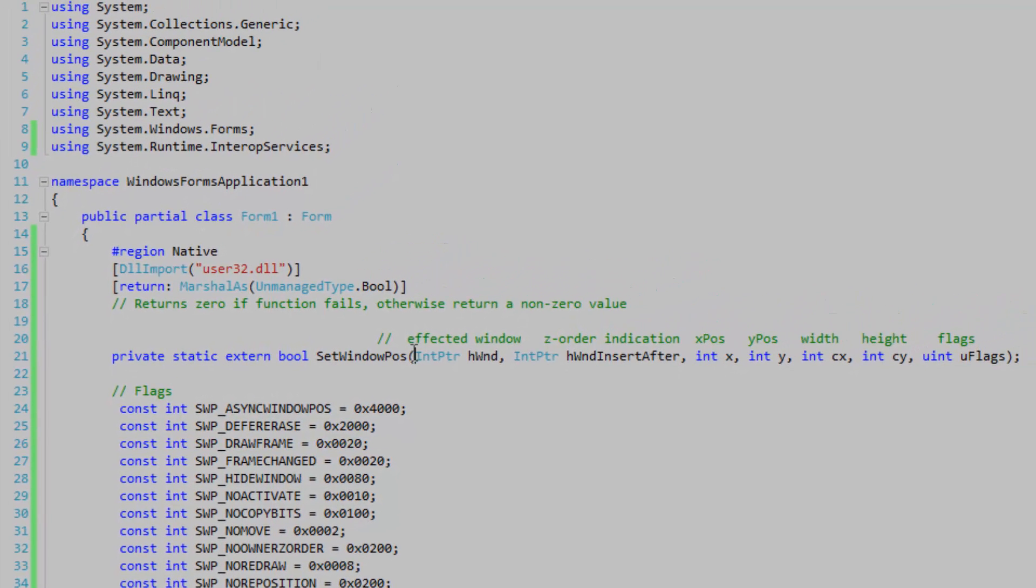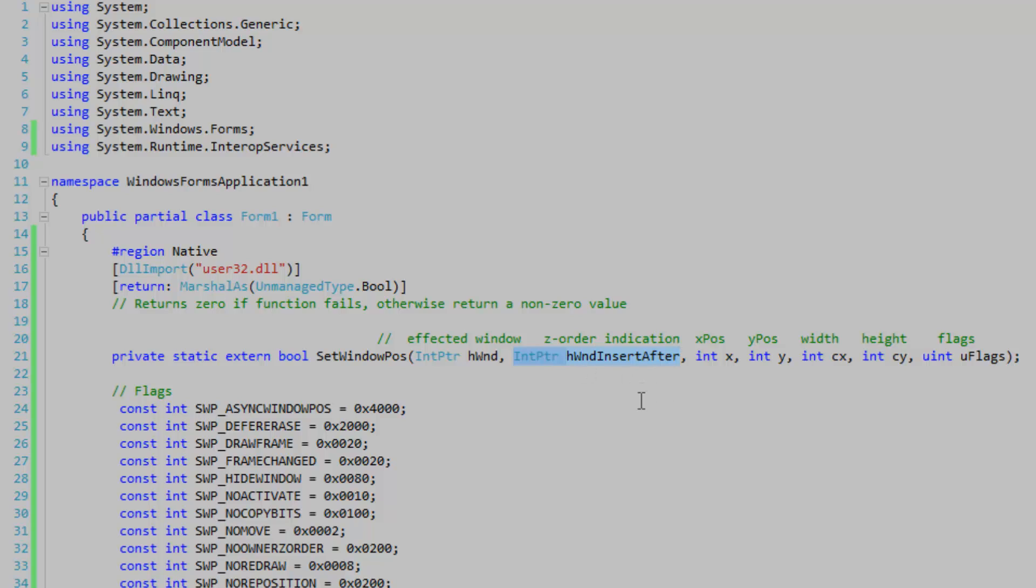Okay so the first parameter in the signature is going to be our affected window handle. The second parameter is going to either be a window handle or another z order indication. This is going to indicate where on the z order the form should be placed. The z order is just going to be how it's painted if it's in front of another window or not.